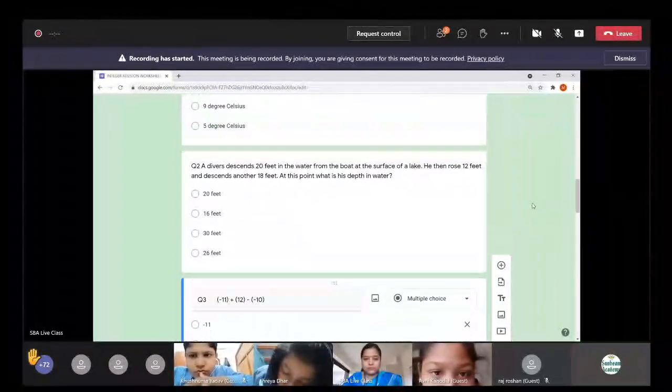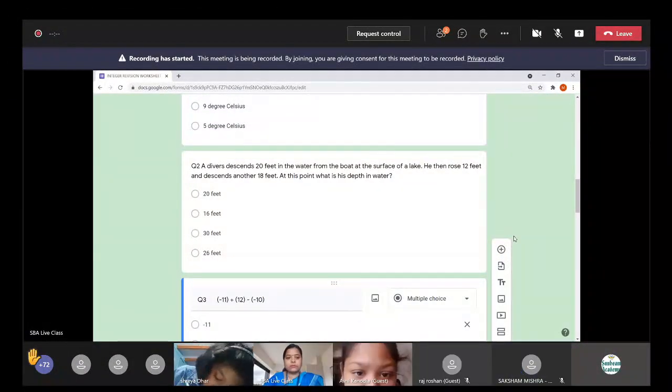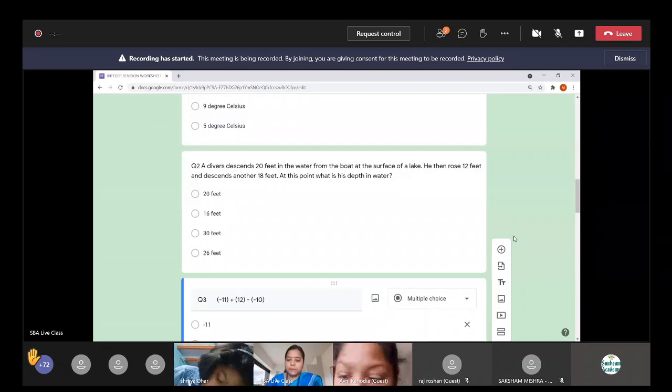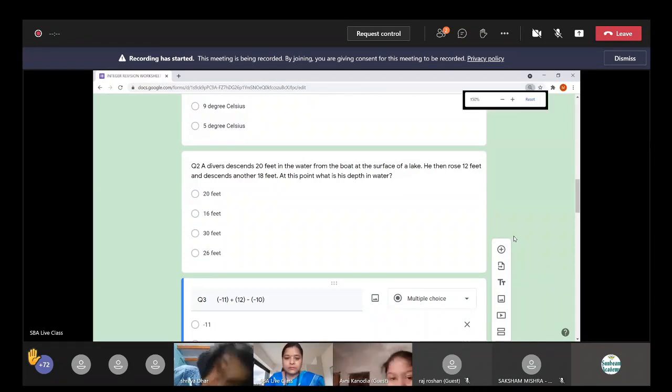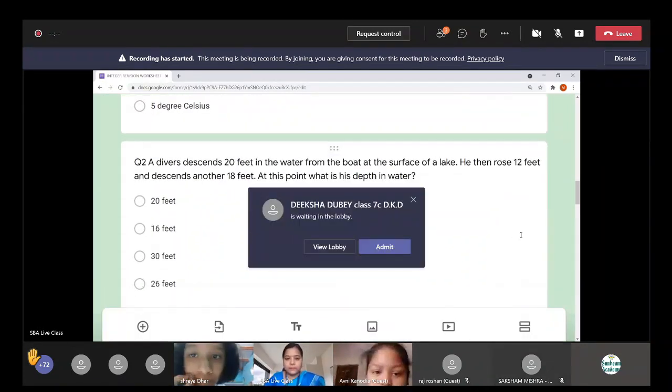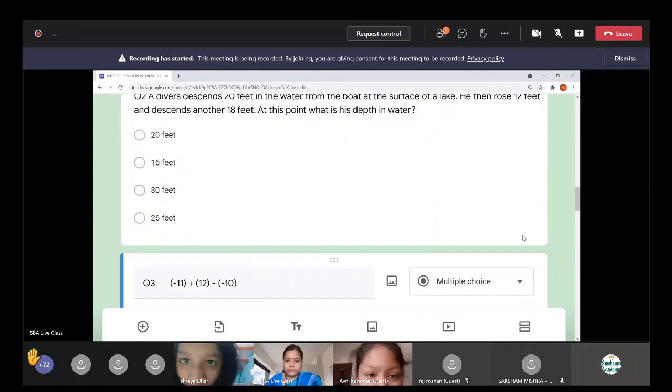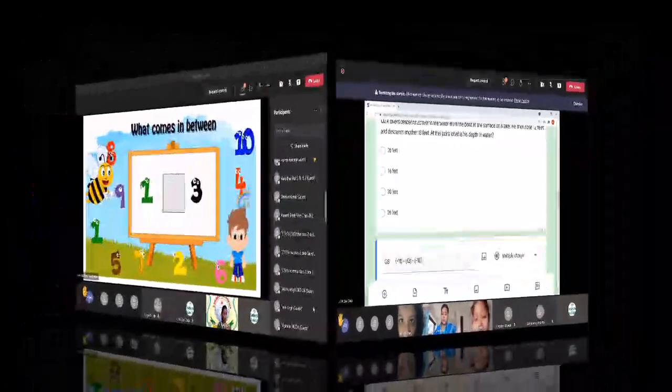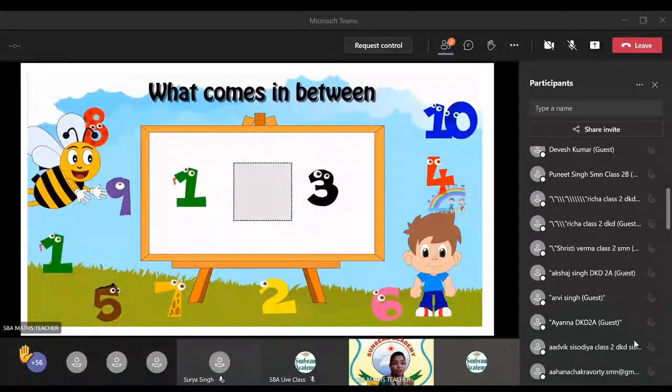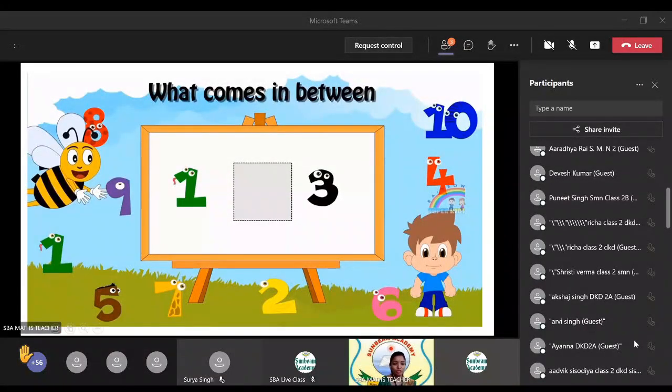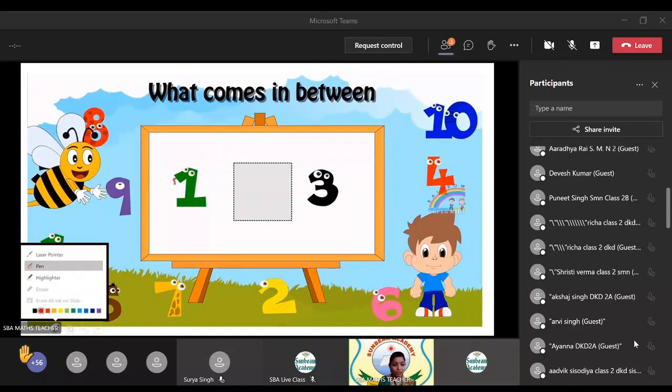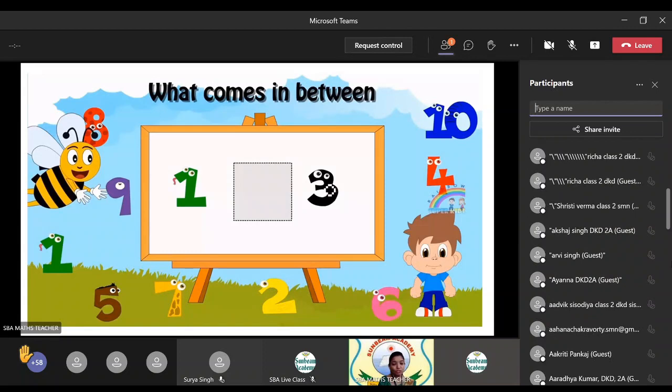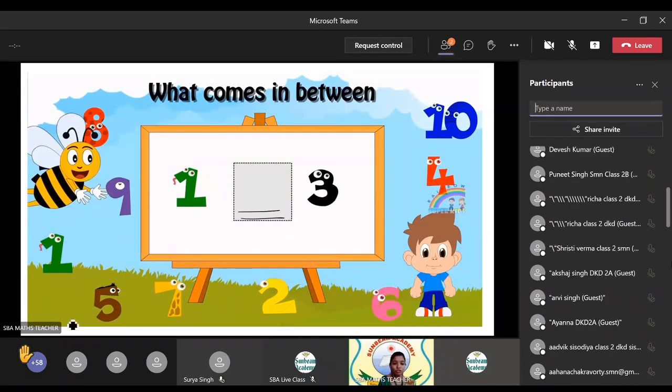I have completed that question also, question number three. Question number three is minus 11. Let me maximize it. Minus 11 plus 12, then minus and in a bracket minus 10, right? What comes in between here? We need to write the number, right? Here we are going to write the number. You can see there is number one written and number three written and that's a box. Here we have to write the answer. So which number is going to come?